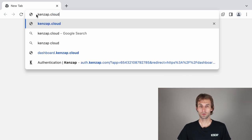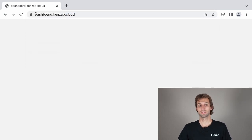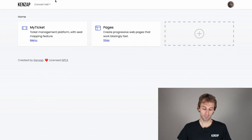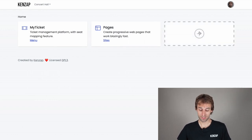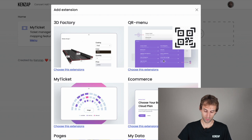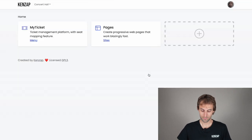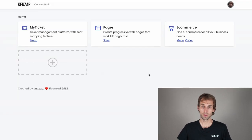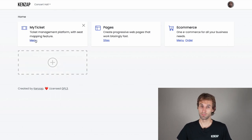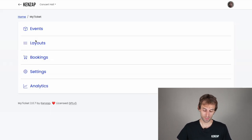You need to go to the KansApp cloud dashboard. Here you need to make sure that MyDaket pages and e-commerce extensions are added to your dashboard. Then go to the MyDaket extension and click on the menu link.